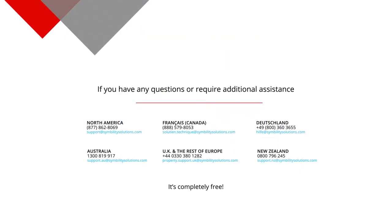If you have any questions or require additional assistance, please let us know. You can reach our support site by navigating to www.support.cymbilityproperty.com to find the contact information that best suits your region. It's completely free to contact us, and we encourage you to do so. Thanks for watching, and have a great day!